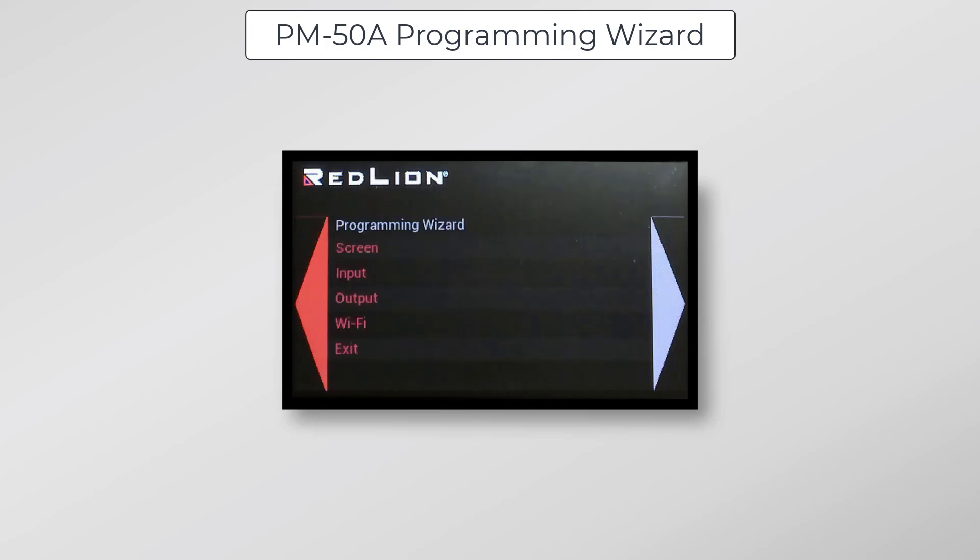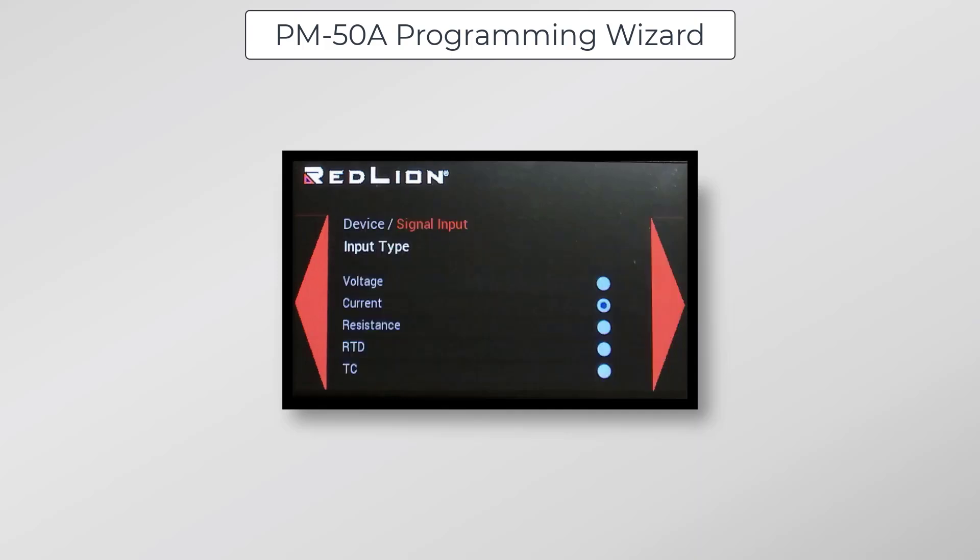Now, if I wanted to configure additional custom screens, I would click on Screen again and select which one I'd like to customize. For now, I'll go ahead and click on Input to get started with signal input configuration. The first thing we'll do here is select our input type, and in this case, I'll be connecting a 4 to 20 milliamp signal generator, so I'll select Current and click Next.